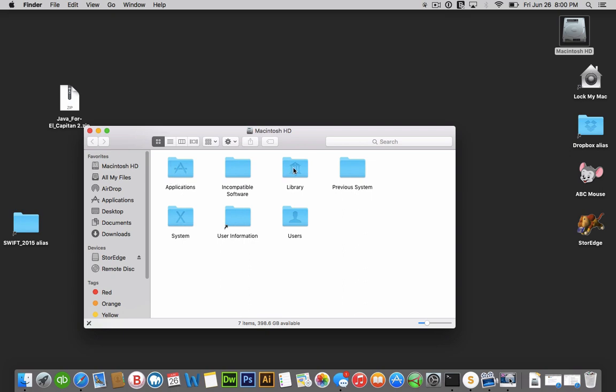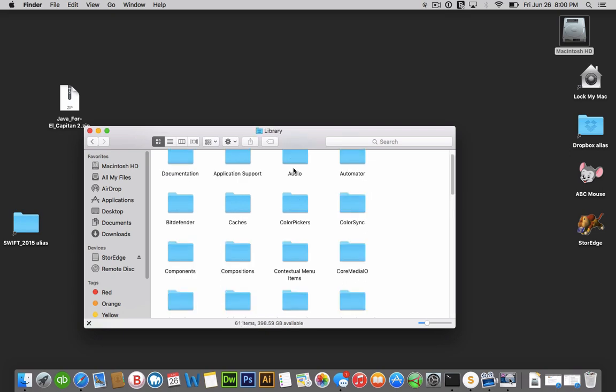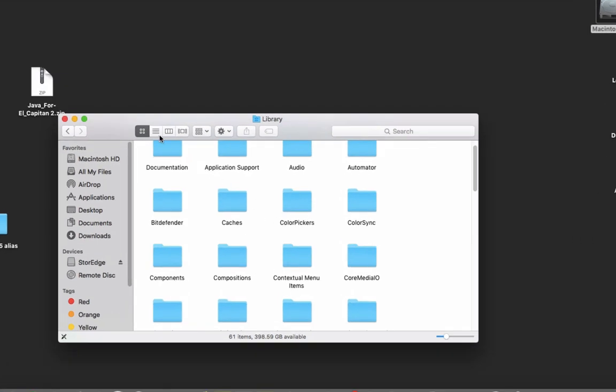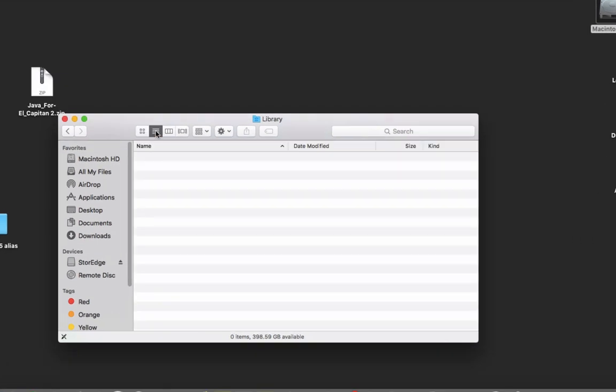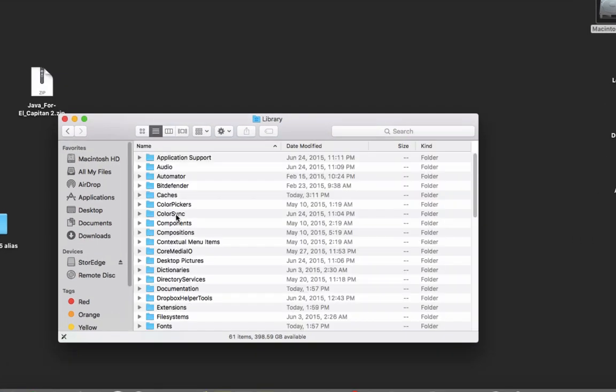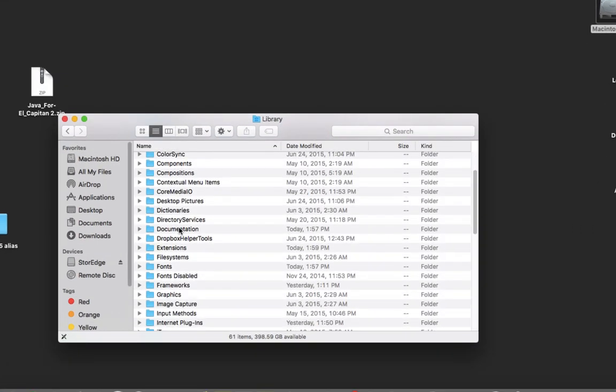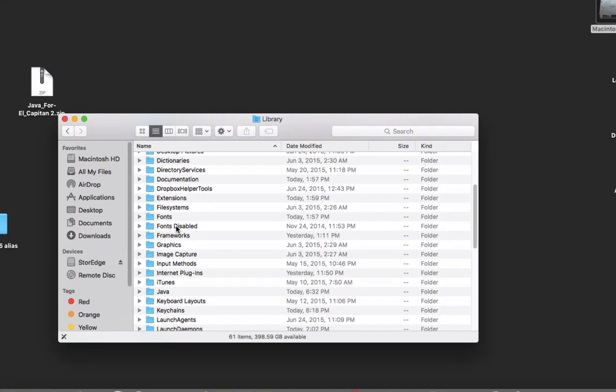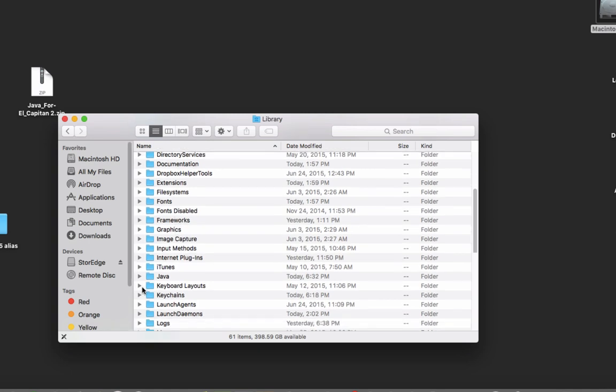Select library. And if this view is too confusing for you, just select right there and select Java right there.